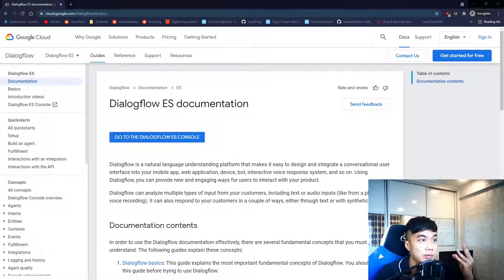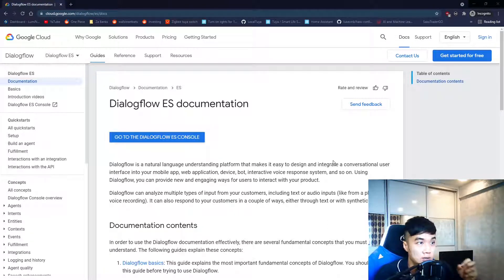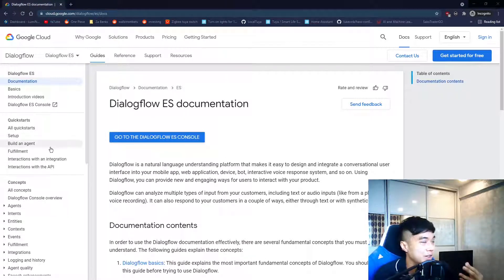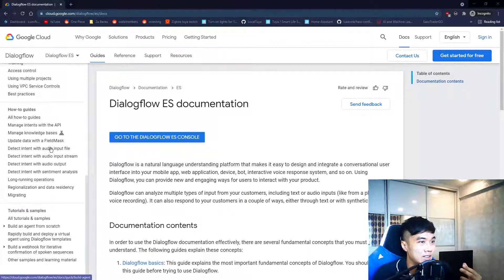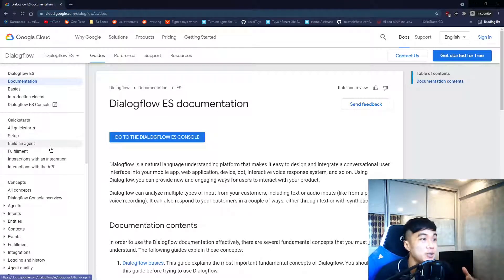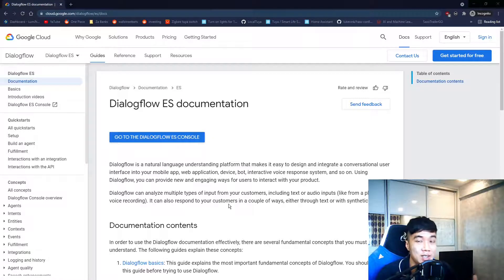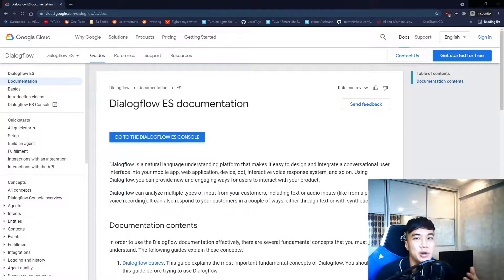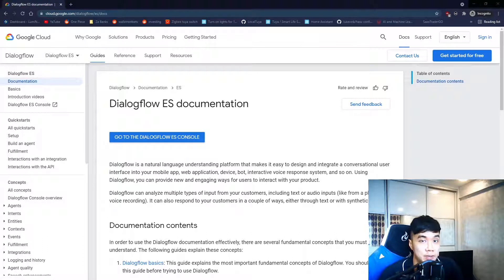Now we're going to the documentation page of Dialogflow. This page contains everything you want to know about how to use Dialogflow — it's super comprehensive but also super long, which may be confusing for a beginner. I will help you navigate the right parts to create a basic chatbot.